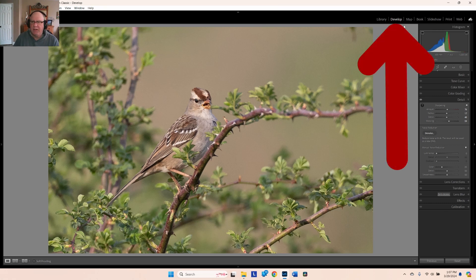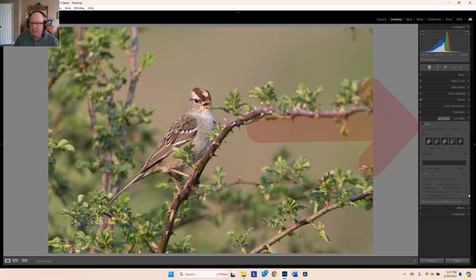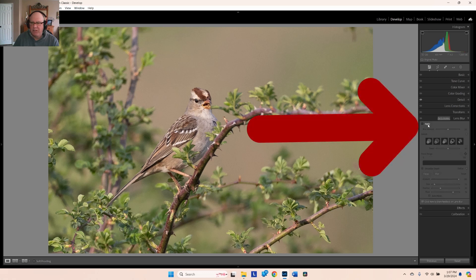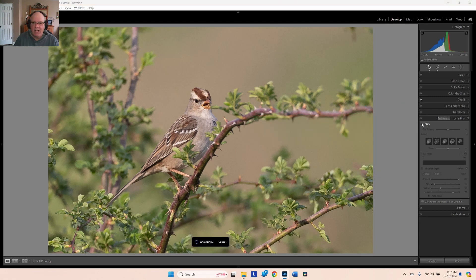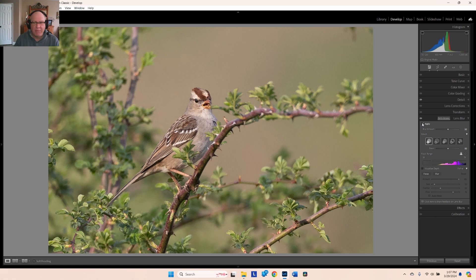What you do is in Lightroom go to Develop, then go down the list to Lens Blur. When you select Lens Blur, the first thing you need to do is select the checkbox that says Apply. Depending on the speed of your computer, your GPU, and how much RAM you have, will determine how long this process takes — in my case it's between 5 and 15 seconds.